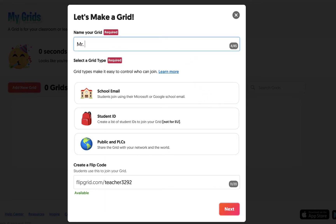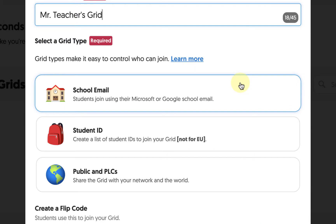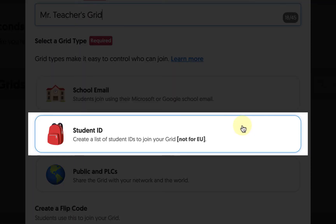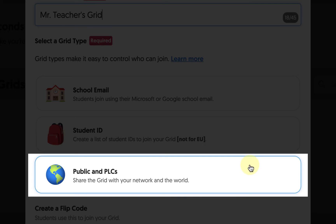We'll begin by giving our grid a name — I'm going to call mine Mr. Teacher's Grid. We then need to select a type of grid, which is important because it determines how individuals will be able to access our content. You can choose to set up your grid using school emails, student IDs, or make it public.